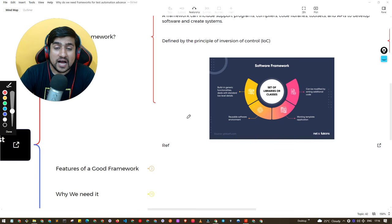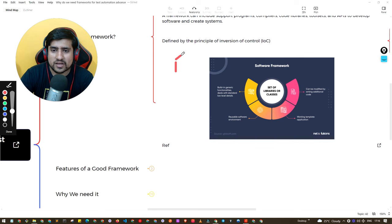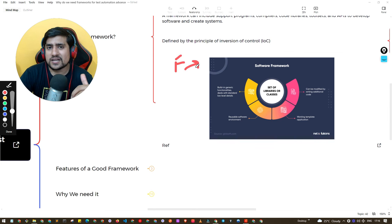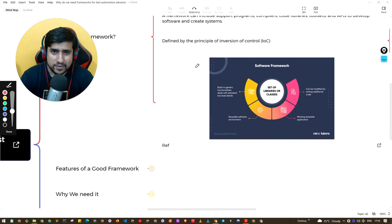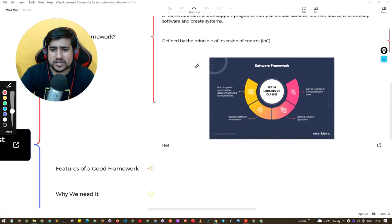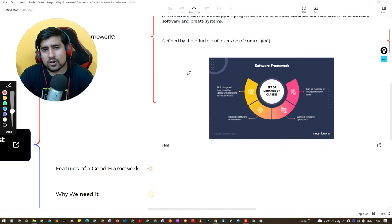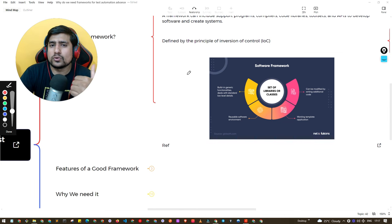Whenever your interviewer asks what exactly a framework is, tell them it's a set of generic functions, reusable components, reporting utilities, libraries — a template or blueprint which helps you develop your test cases. If talking from a development point of view, you can say it helps you write code rather than test cases.